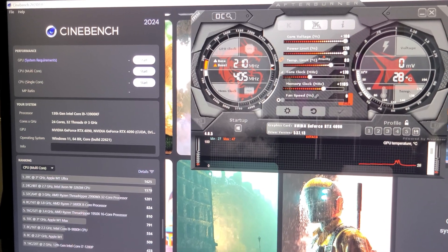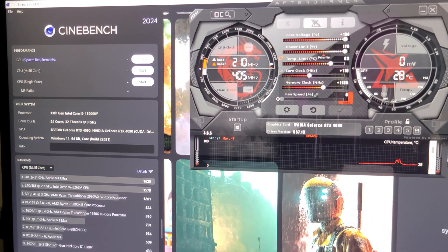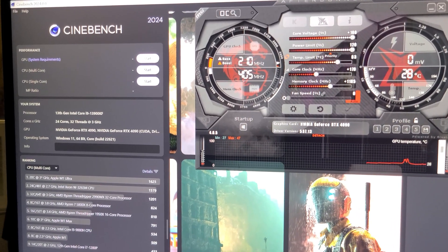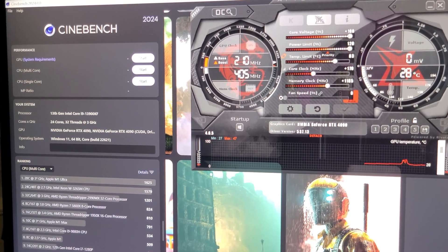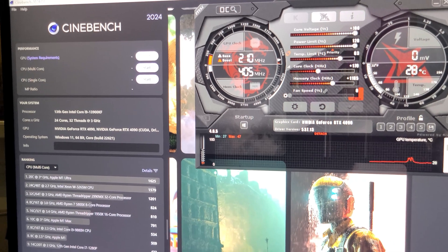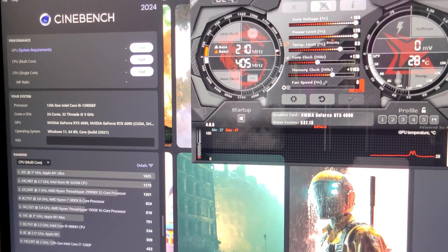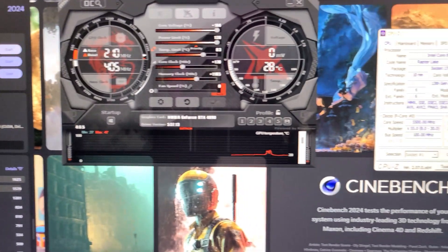Yo guys, how's it going? So Cinebench R24 was just recently released. I already had somebody request on YouTube that I make a video with my gaming setup.